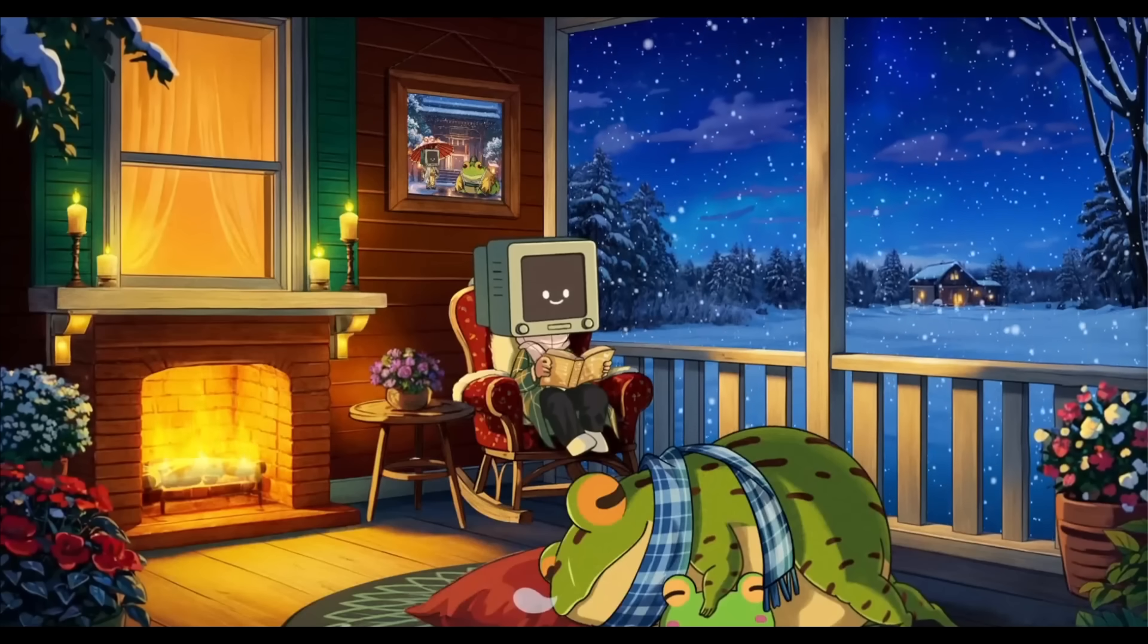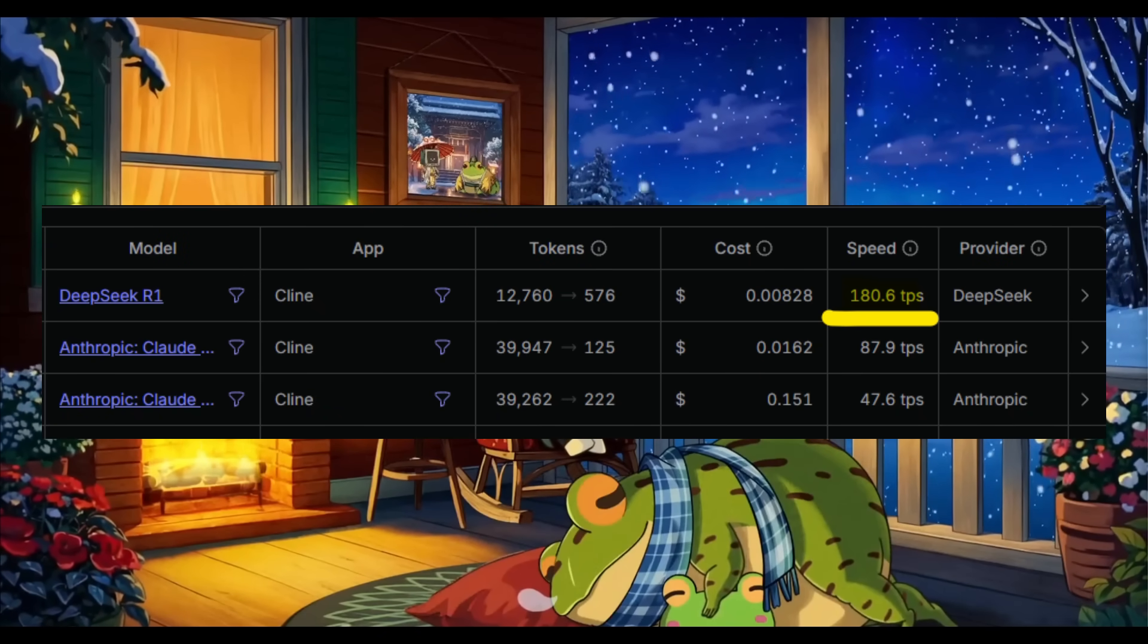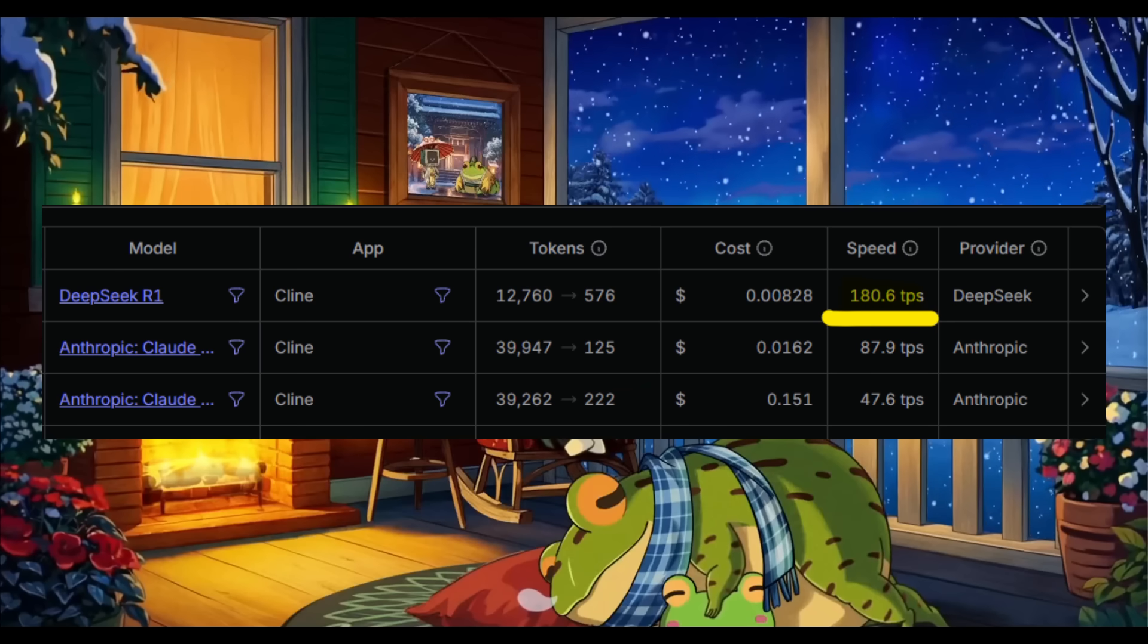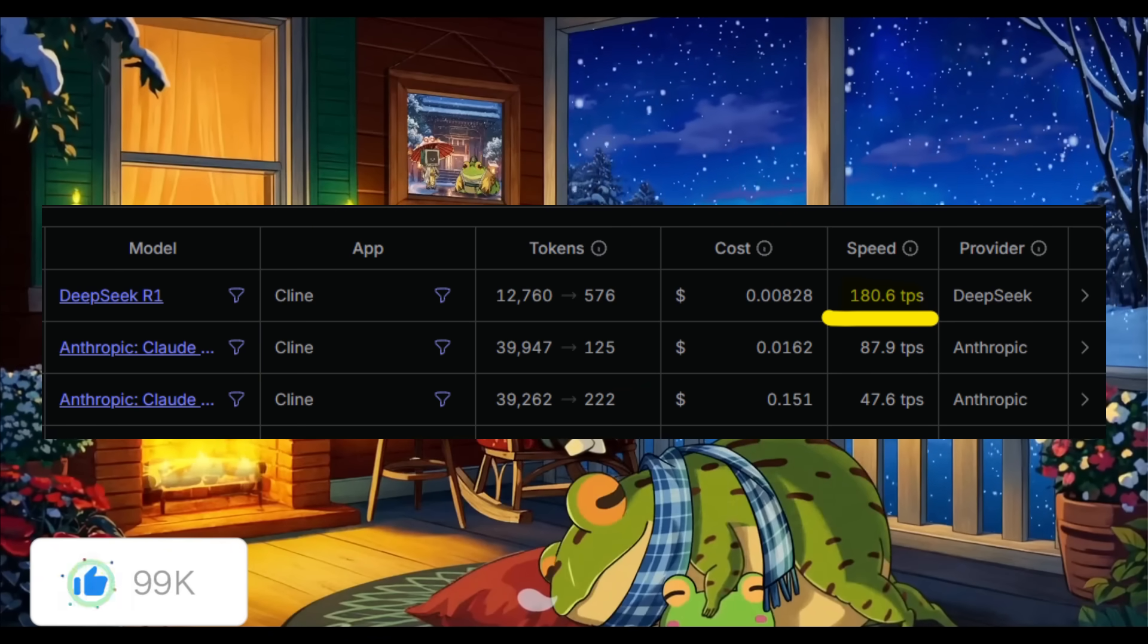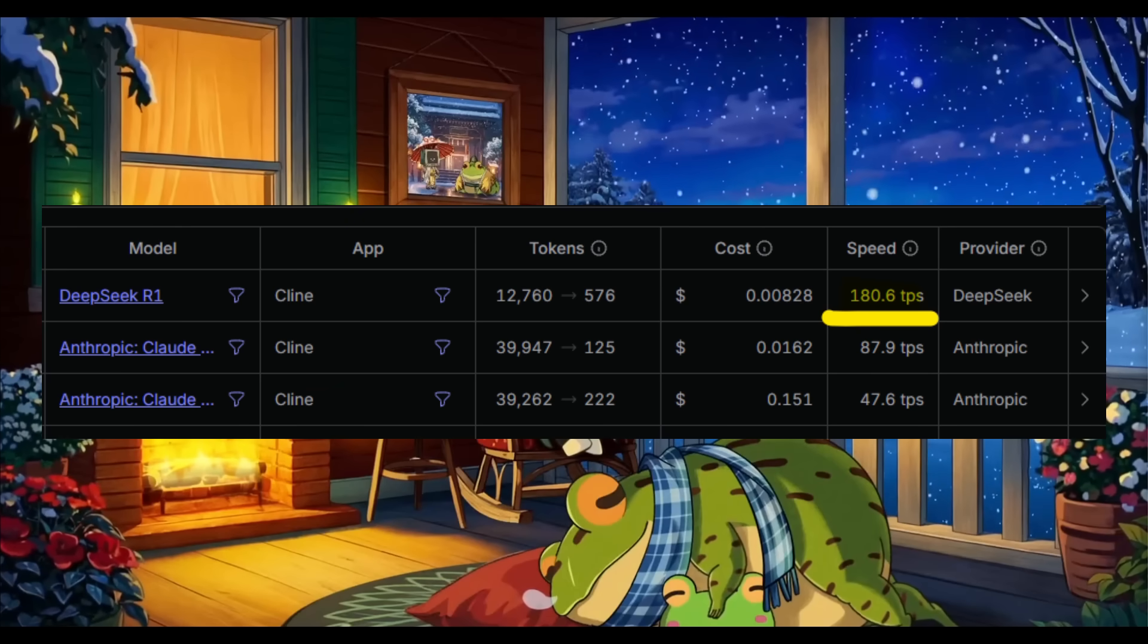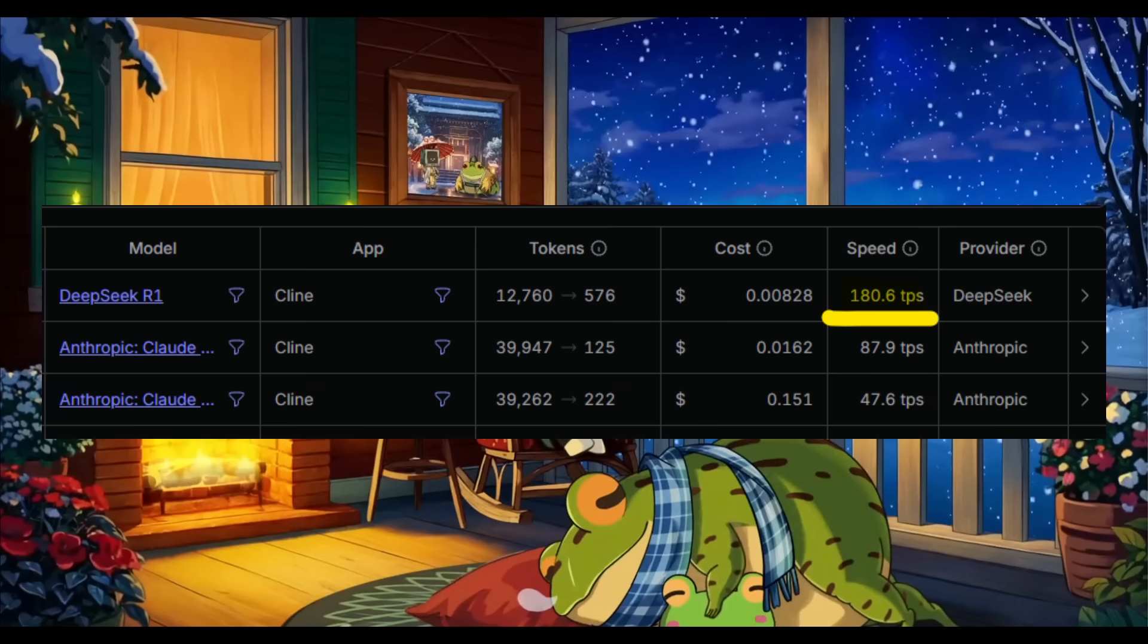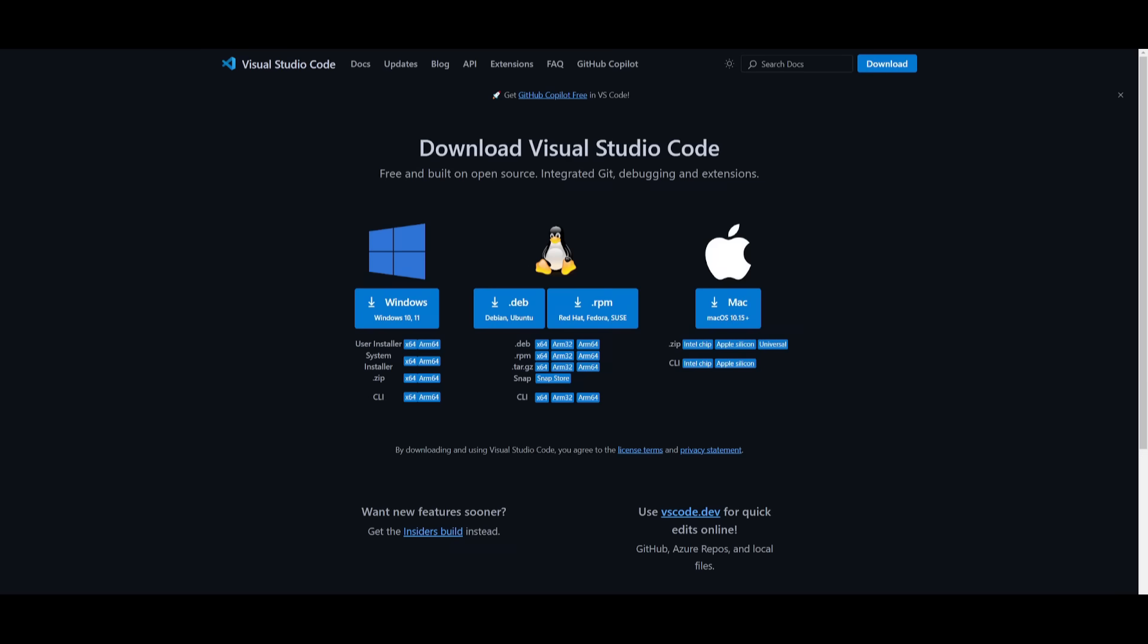Something insane is that DeepSeek R1 is significantly faster and cheaper than Anthropic's Claude models. If you look at this image, there's 180.6 tokens per second, making it a more efficient and cost-effective choice compared to Claude 3.5 Sonnet.